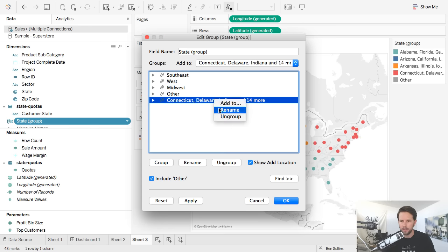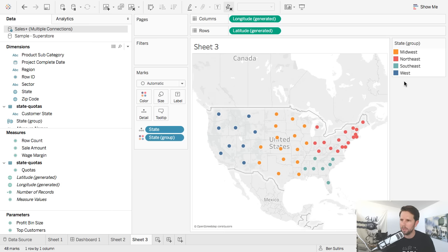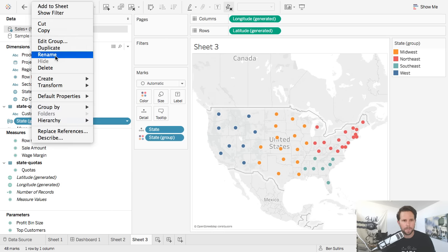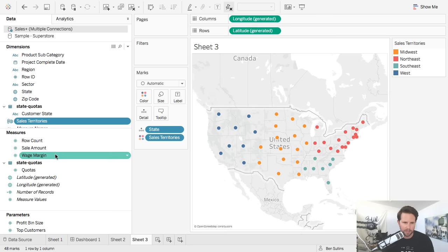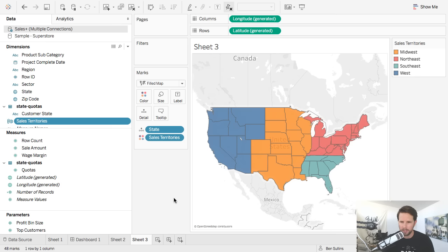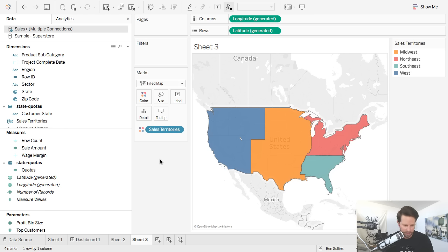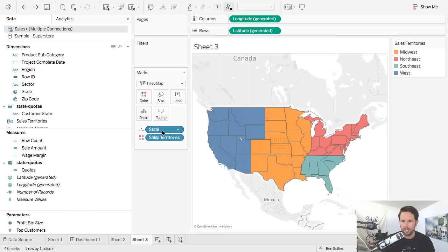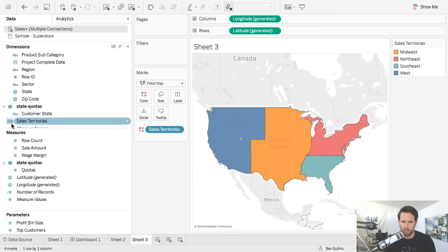I can edit this to make the groupings make more sense: Alabama, Florida, Georgia → Southeast; Arizona, California, Idaho → West; Arkansas, Illinois, etc. → Midwest; Connecticut, Delaware → Northeast. I can also rename this field to 'Sales Territories.' So I have something pretty legit. Now here's the big thing: I change this to a filled map, then take state off. That is the magic — before you could color code based on a group but you couldn't remove state, because Tableau would say it no longer understands geocoding for this field. Now with version 10 you can see the group even has a geocoded globe icon.